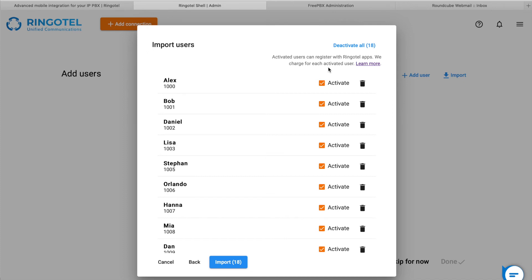Now, suppose not everyone in our organization needs a RingoTel app. Let's click Deactivate All button and select only those users who will use the mobile apps. Click the Import button to continue. It may take some time while the system is processing our request.